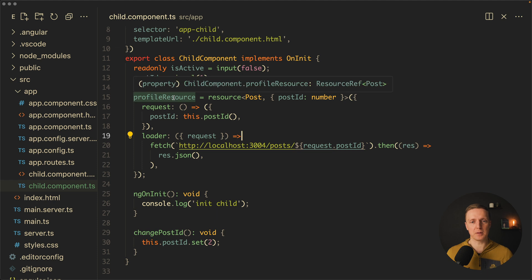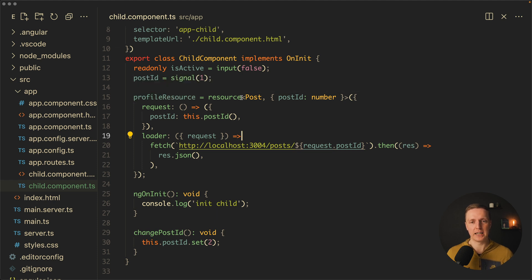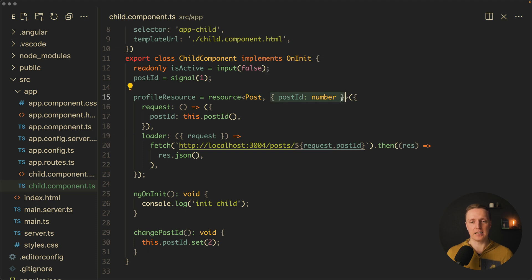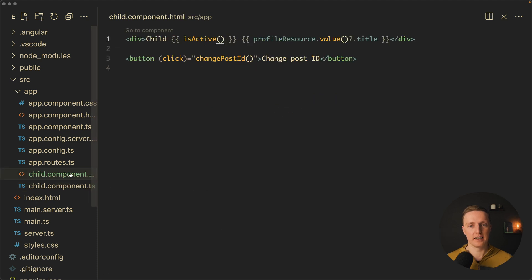And what we are getting back here is a resource reference of the post. This is why the data type is the post and the second parameter an object with post ID number is this request that we are passing.